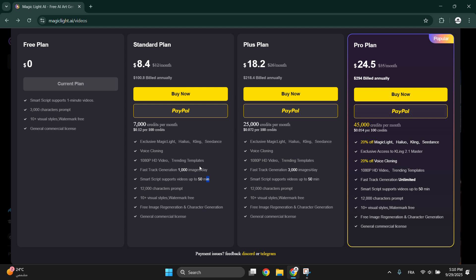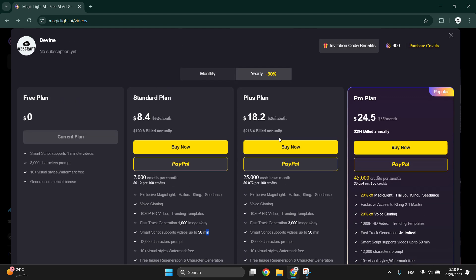If you need more power, the Plus plan gives you 15,000 to 25,000 credits per month, great for creators making lots of content. And the Pro plan starting at $24.50, which is really cheap.